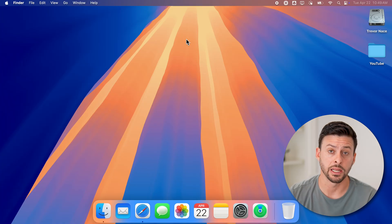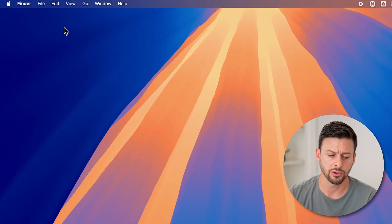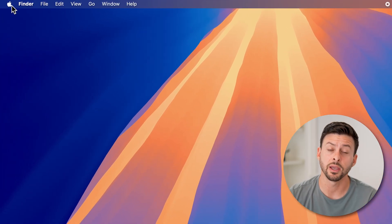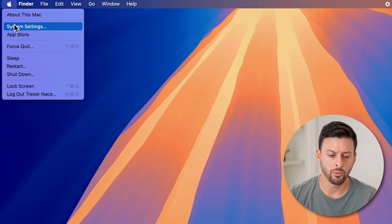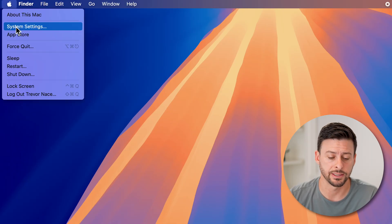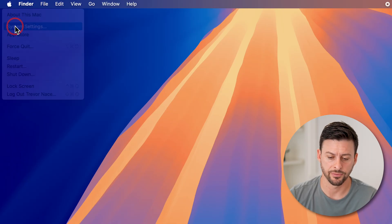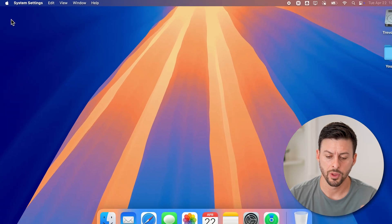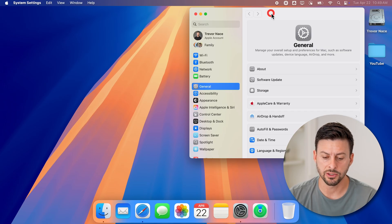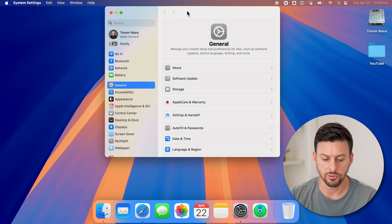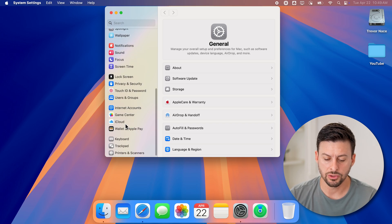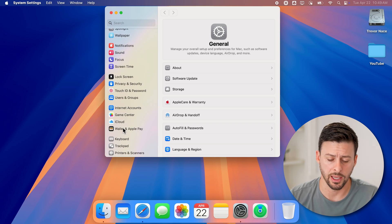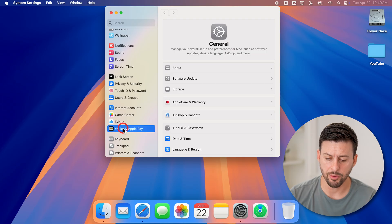Now let's get into your settings. Go to the top left and tap on the Apple icon, then go down and choose System Settings. Once you're in System Settings, scroll down on the left-hand side until you get to Wallet and Apple Pay, and just tap on that.